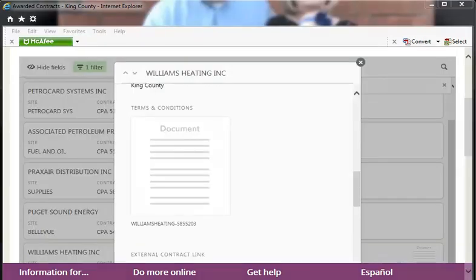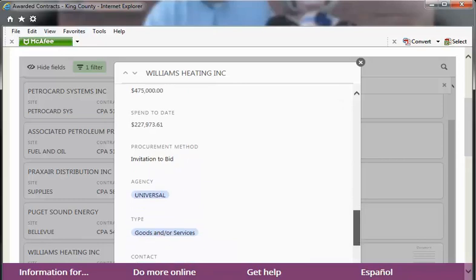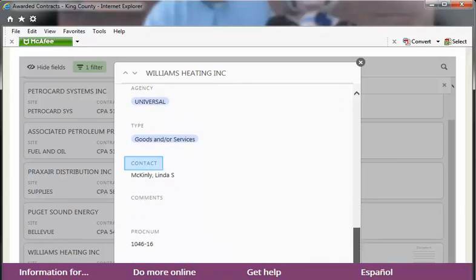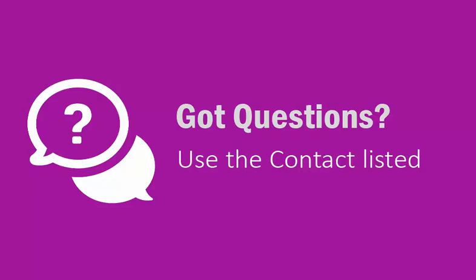The contract details will also reference the name of a buyer or contract specialist to contact. The list of awarded contracts is updated every Monday. If you have any questions about a particular contract, contact the buyer or contract specialist listed.